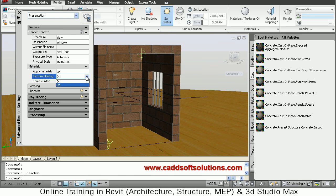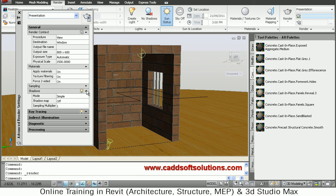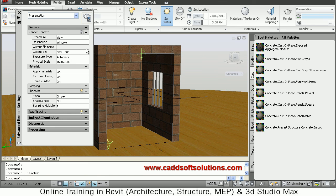And same way for shadows also. If shadows are not visible, you have to define here the type of shadow you want. So in this way you can control your render settings from here.